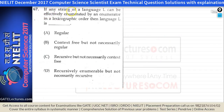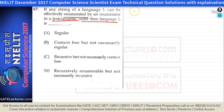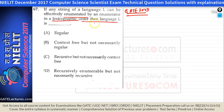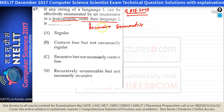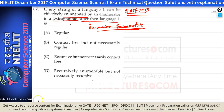Question 67: if any string of a language L can be effectively enumerated by an enumerator in lexicographic order, then the language is what? This is the definition of recursively enumerable languages (not necessarily recursive). Answer D: recursively enumerable but not necessarily recursive.